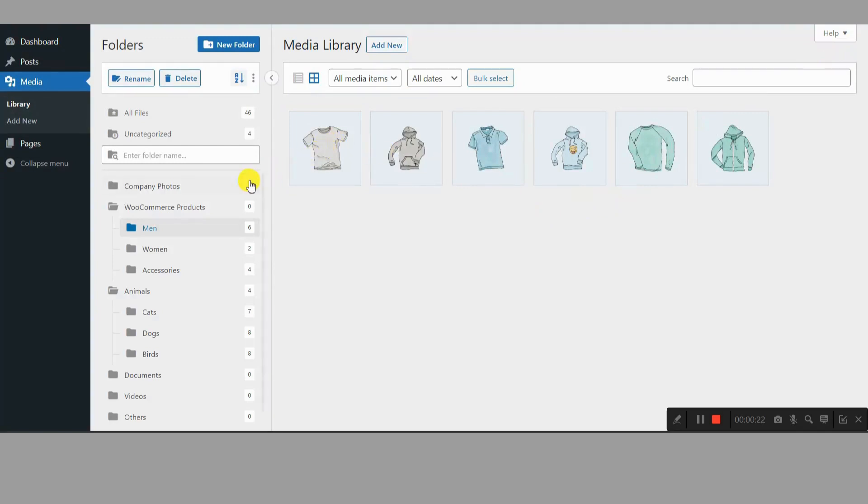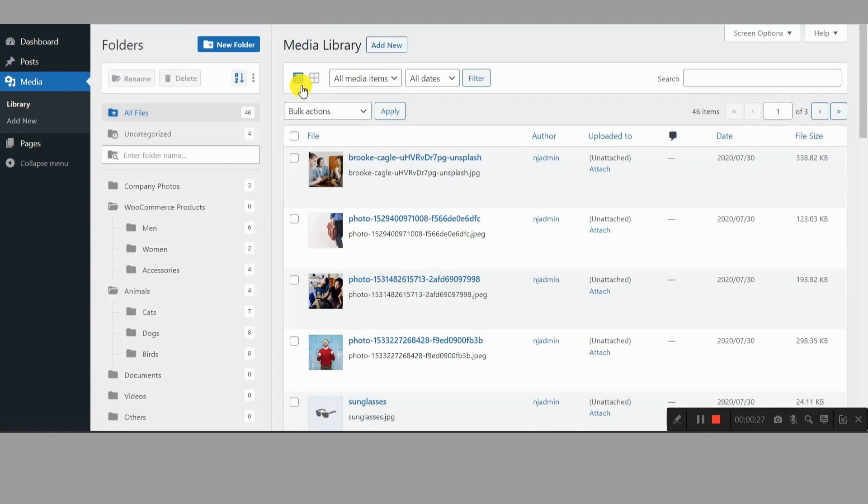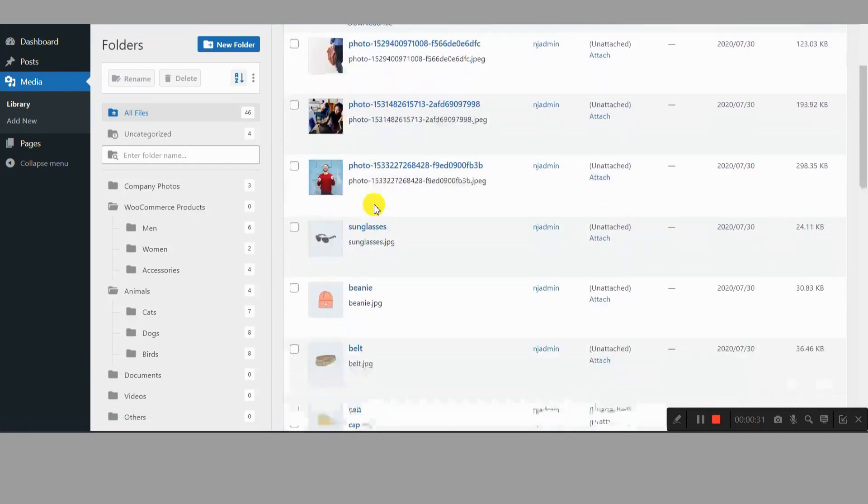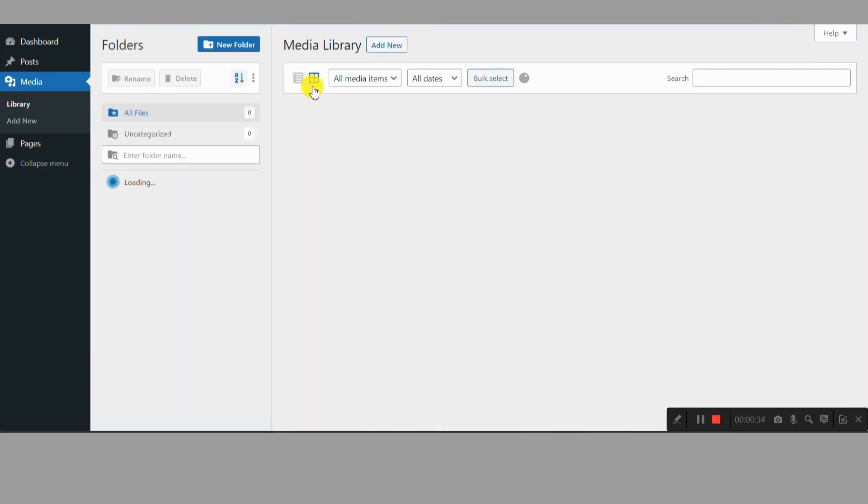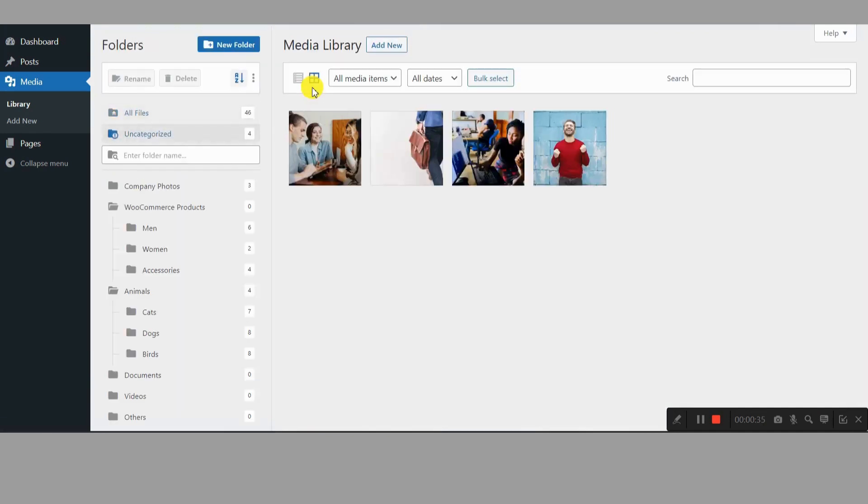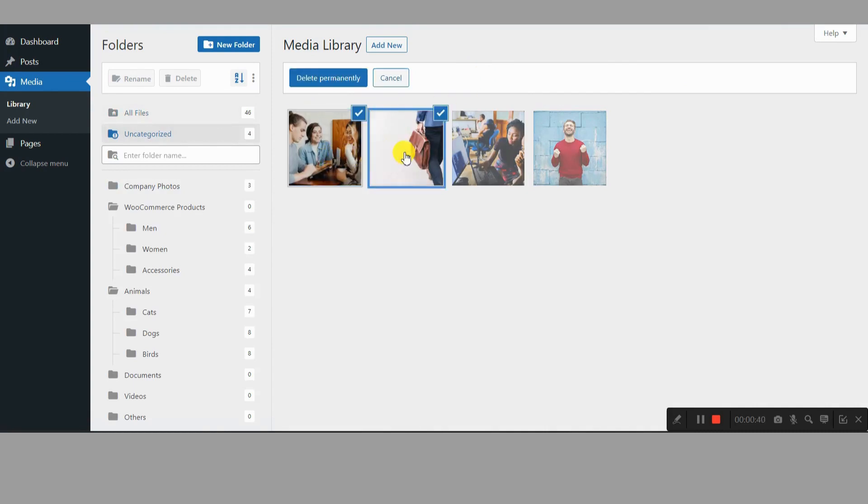The struggles are real. Let's face it, the default WordPress media library is like a filing cabinet after a toddler's visit. Everything's thrown in together, making finding specific files an exercise in frustration. Imagine scrolling through endless pages of images just to find that one logo you need. Sounds like a productivity nightmare, right?